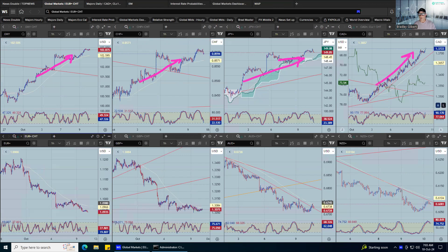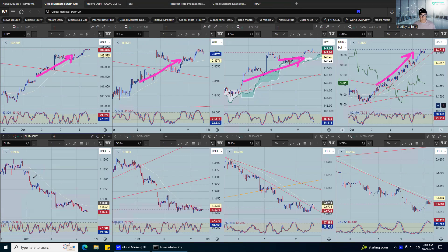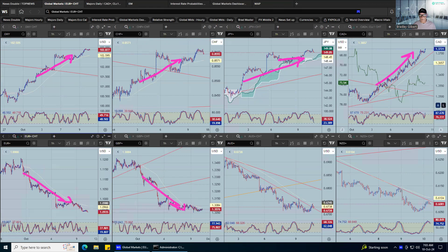That trend line there on dollar CAD is amazing. And it's not unusual because we're seeing that across a lot of the pairs: euro, sterling, Aussie, Kiwi.